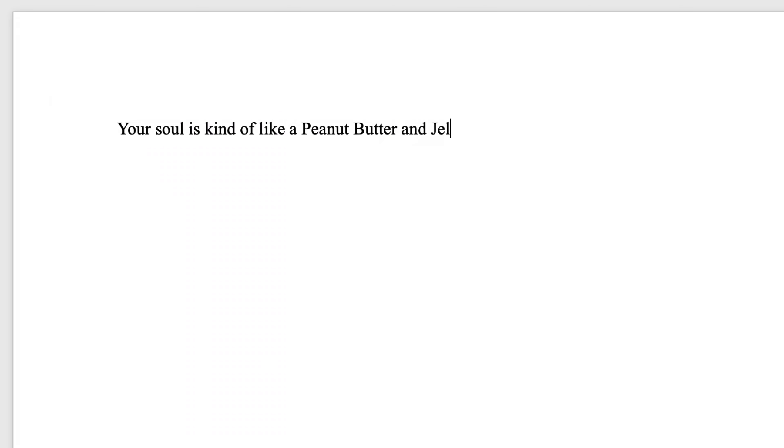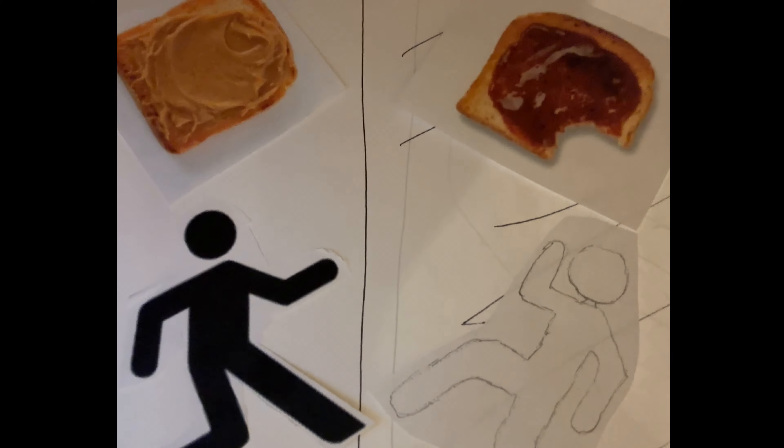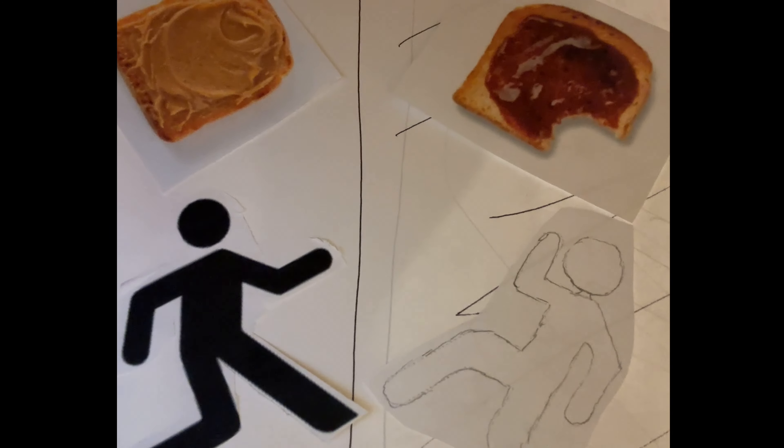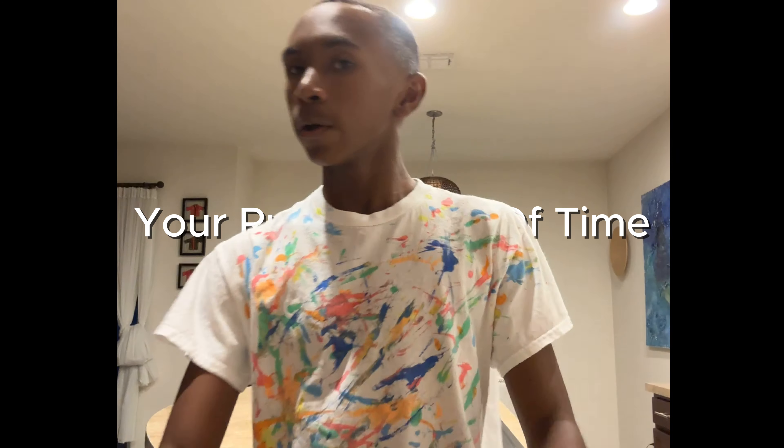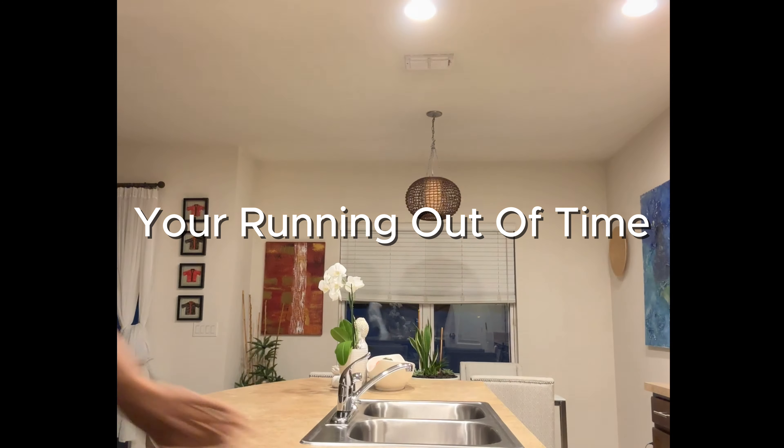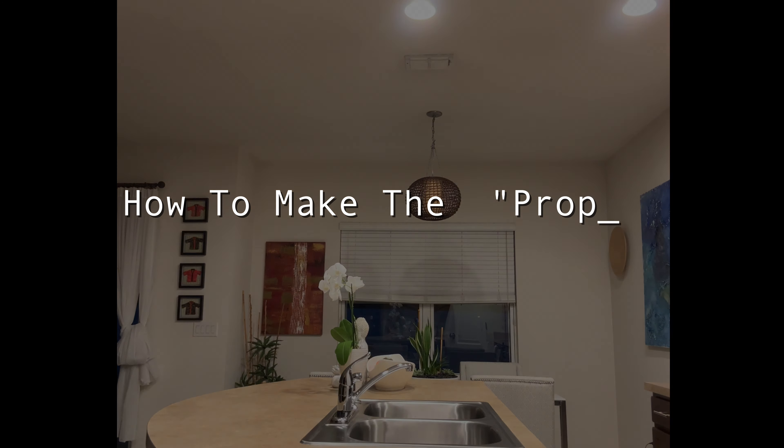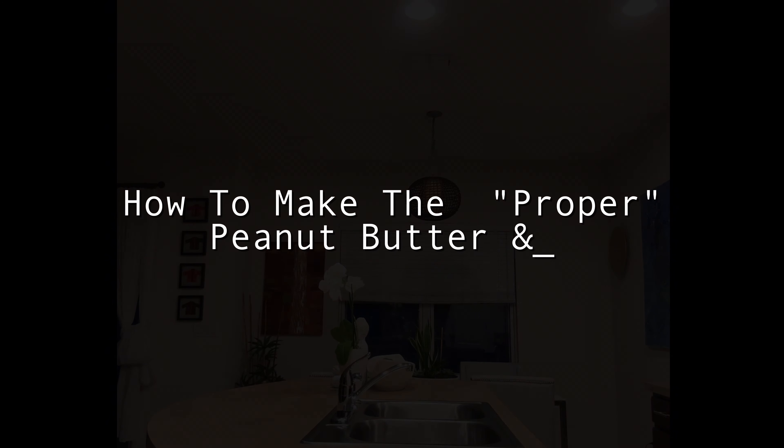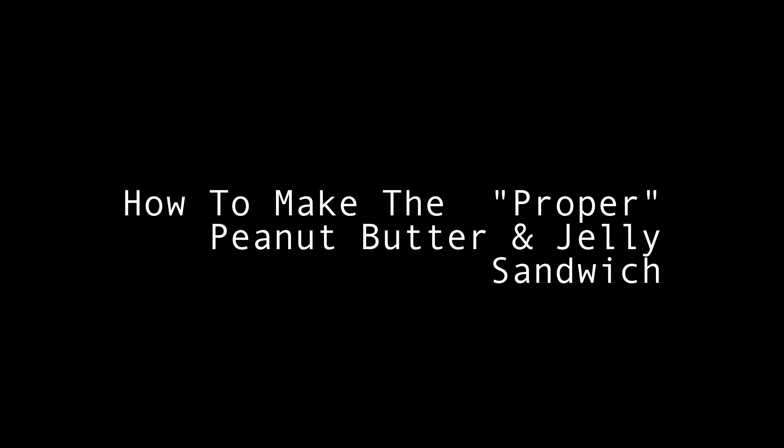Your soul is kind of like a peanut butter and jelly sandwich. That'll work. That'll work. Let me go. It is divided into two. The yin and the yang. The peanut butter and the jelly. Let me show you. Okay, I got a goal. How to make the proper peanut butter and jelly sandwich.